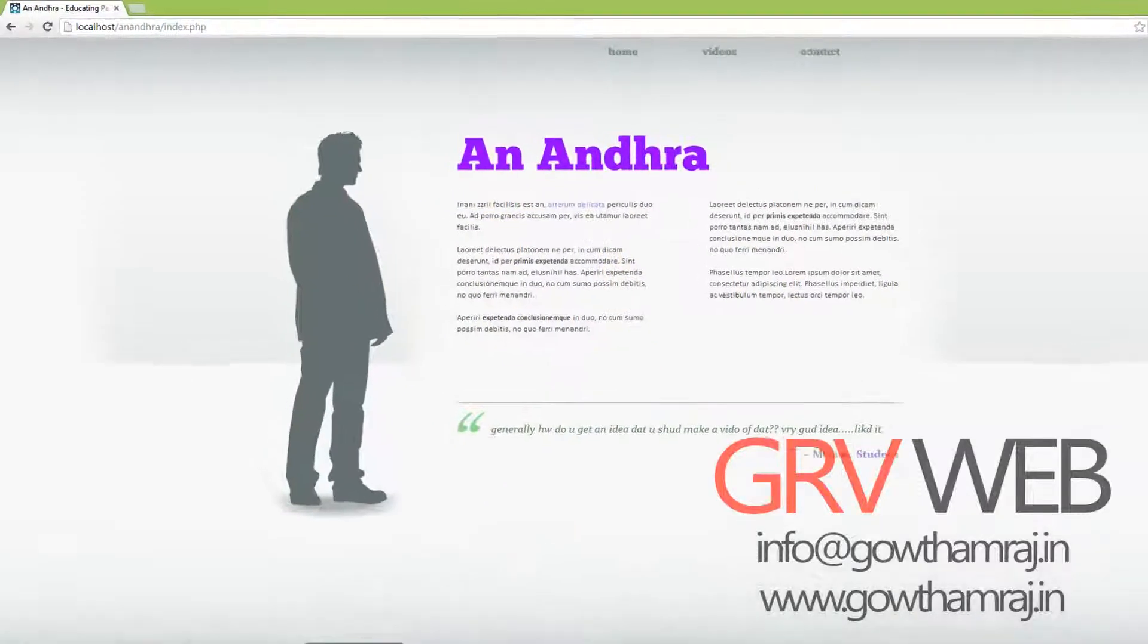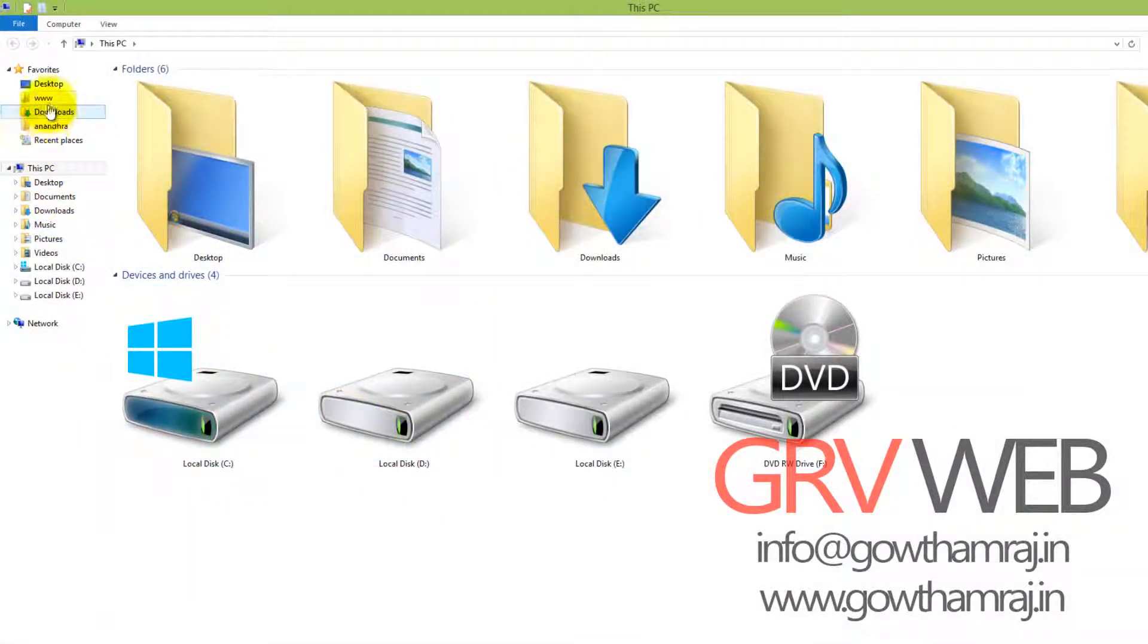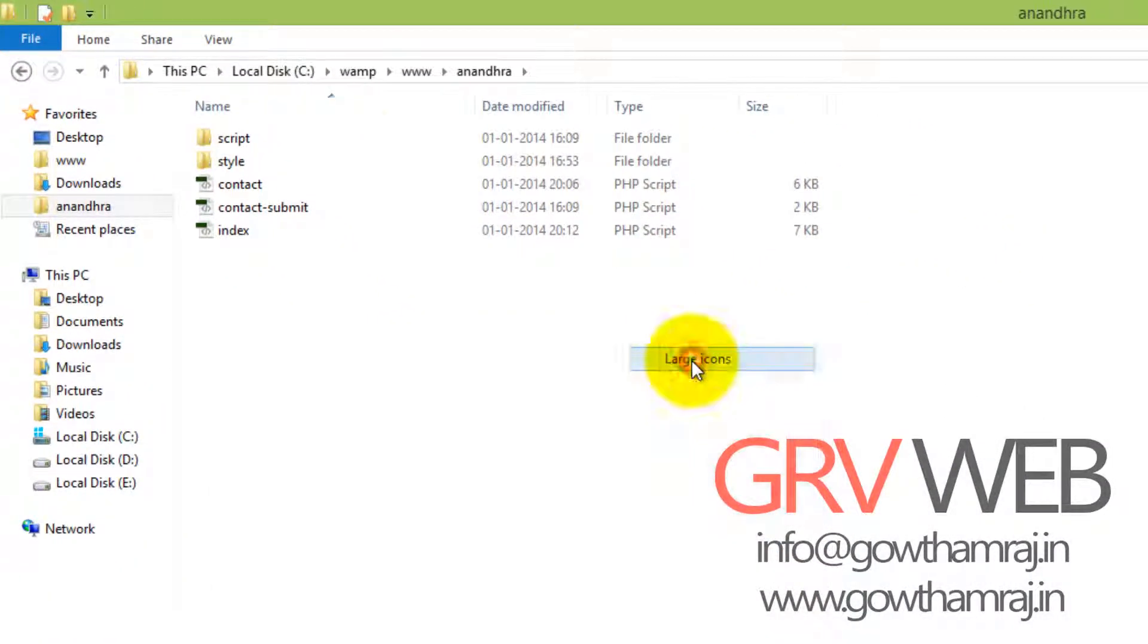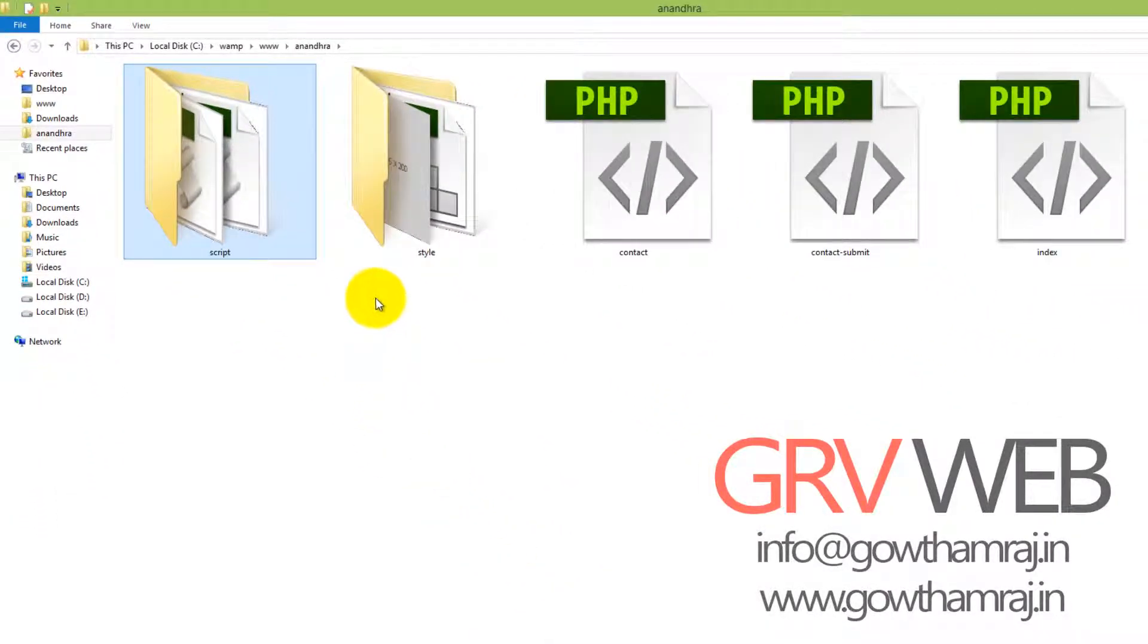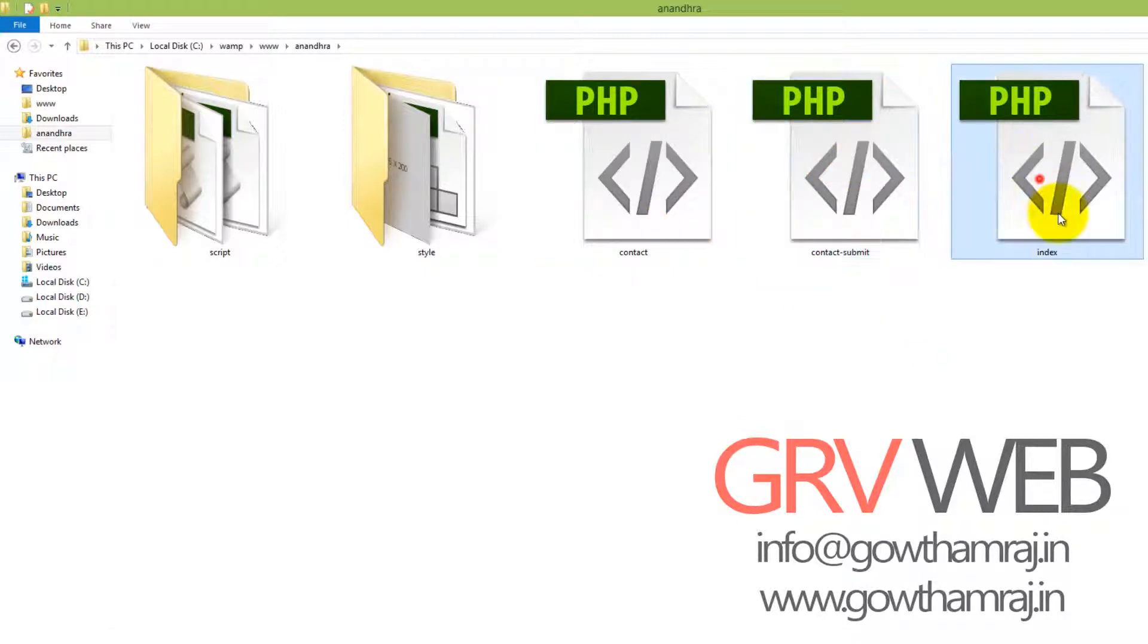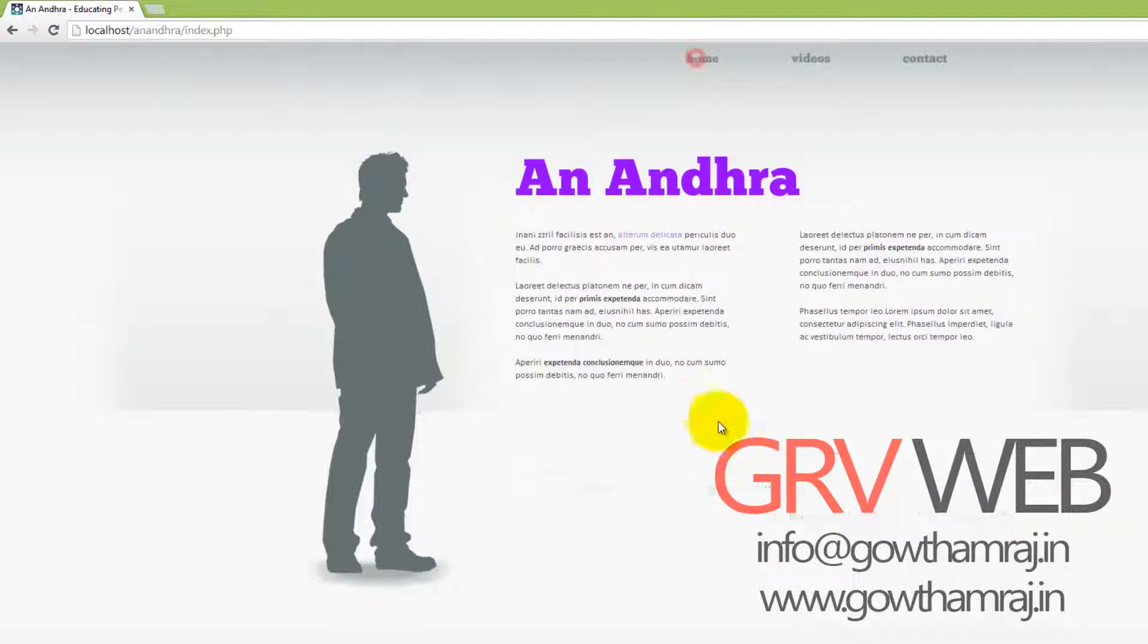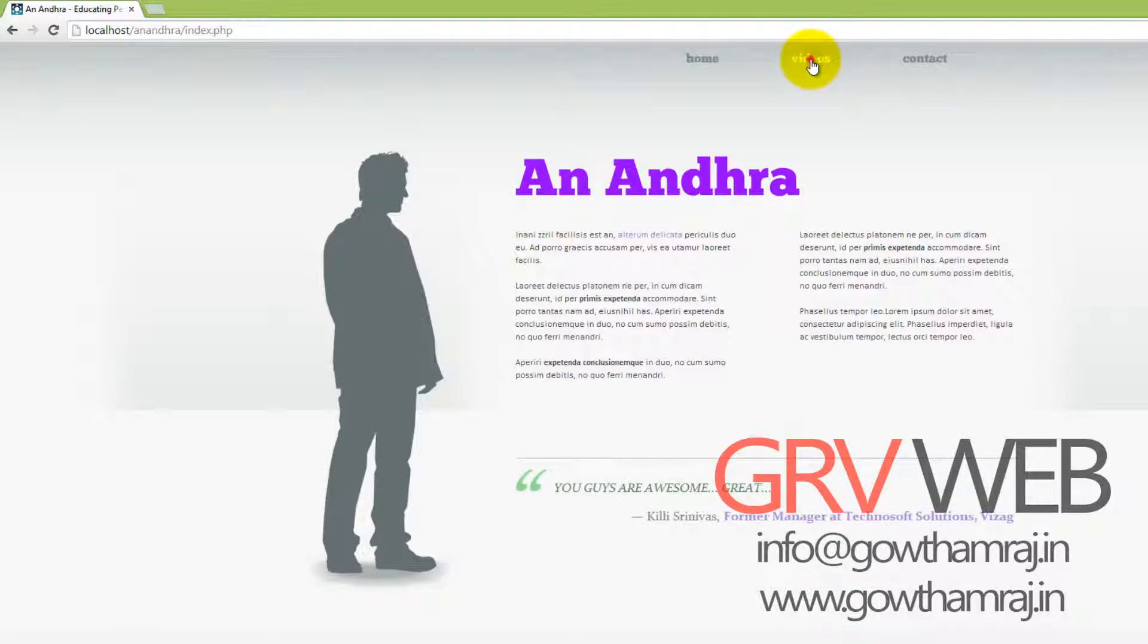I have the following files with me: a script, style, contact form, and contact submit form. The submit form will submit to this one, or we can include the script into this one. This is the index file, this is what we are seeing here. Home is linked up with the index file. This is a video link to my website where I have hosted videos.